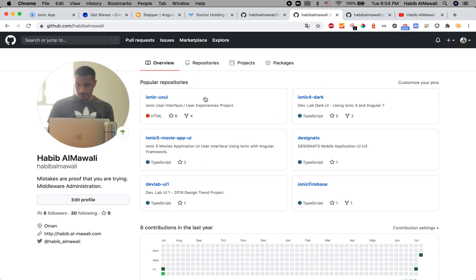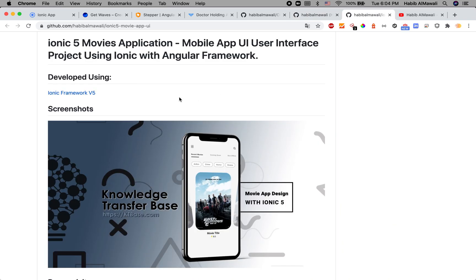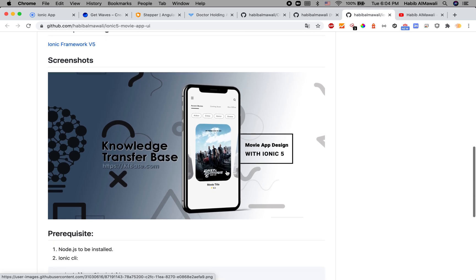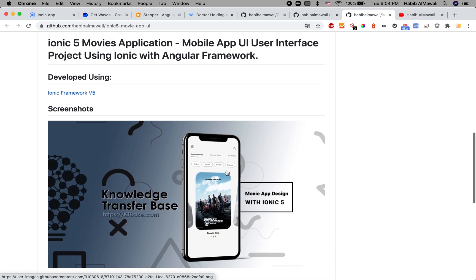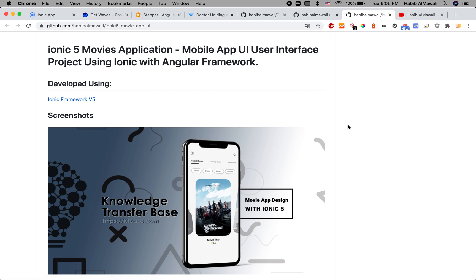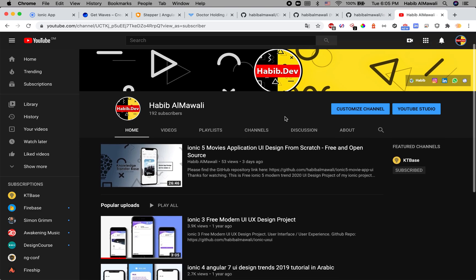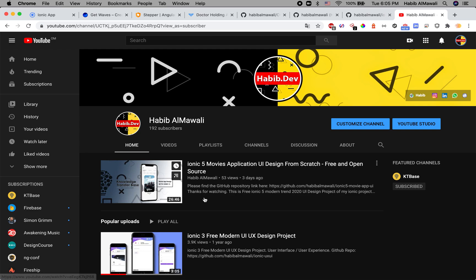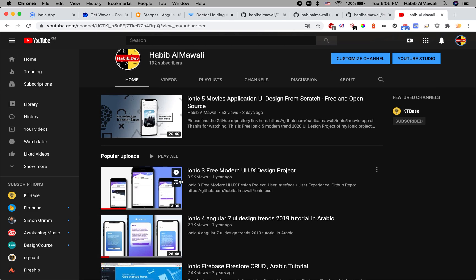My recent project before this COVID-19 one was a movie application UI, also built with Ionic 5 and Angular framework. My YouTube channel has full tutorials from scratch on developing the movie app UI and other UI designs.